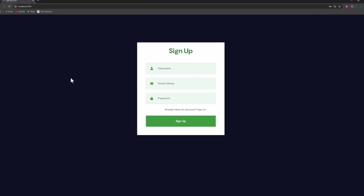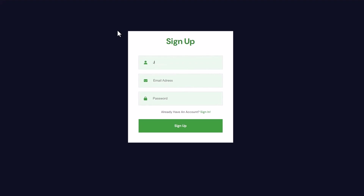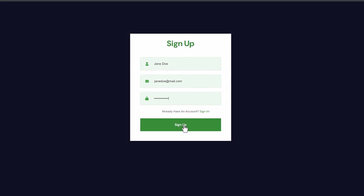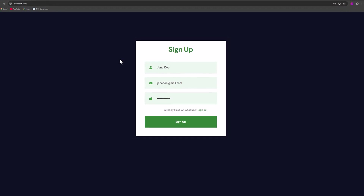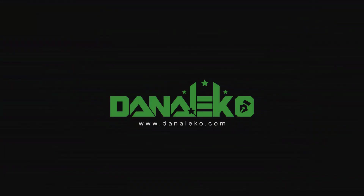Hello everyone, today we'll dive into building a sleek signup form using React.js. This form will allow users to register by entering their name, email address, and password. For those with an existing account, there's a convenient option to sign in. If they're new, they'll complete the signup process by clicking the button after providing their details. In this step-by-step tutorial, I'll guide you through creating this functional and user-friendly form from scratch.